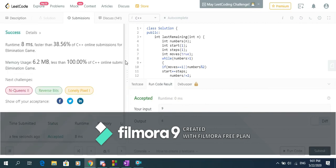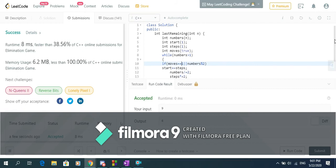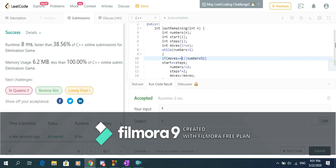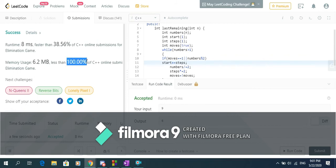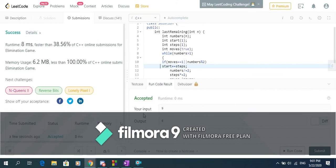It's accepted! So it's a correct solution with time complexity of O(log n) and it's not recursive. In memory usage we beat 100%, which is great — and that's because it's not recursive.